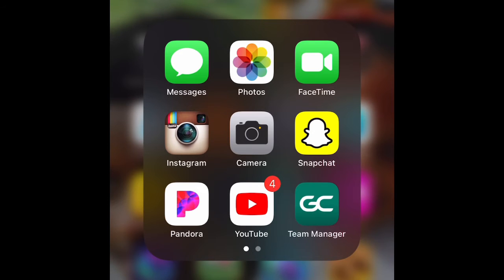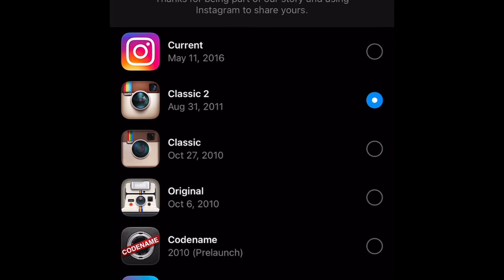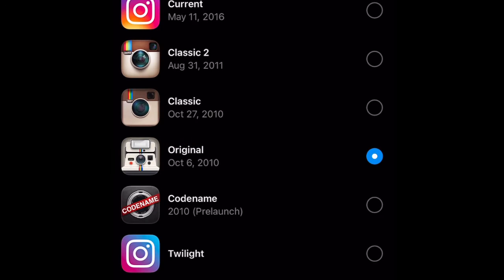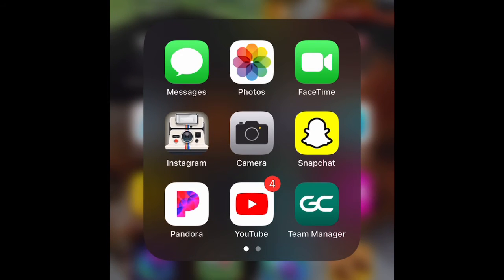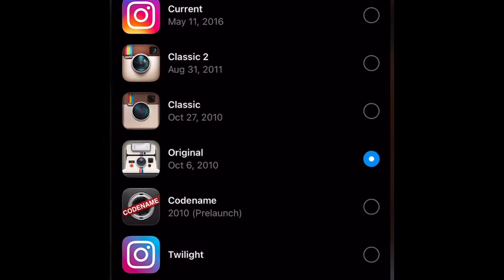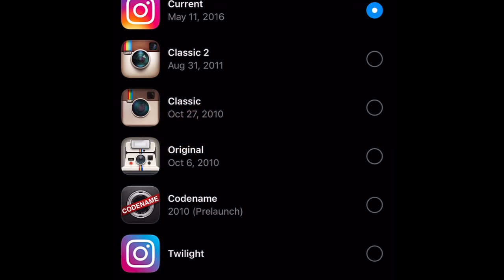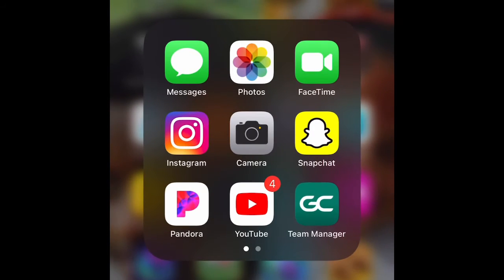I'm going to go back in the app and do it again so you guys can get the gist of it. I'm going to go back to the current Instagram icon.